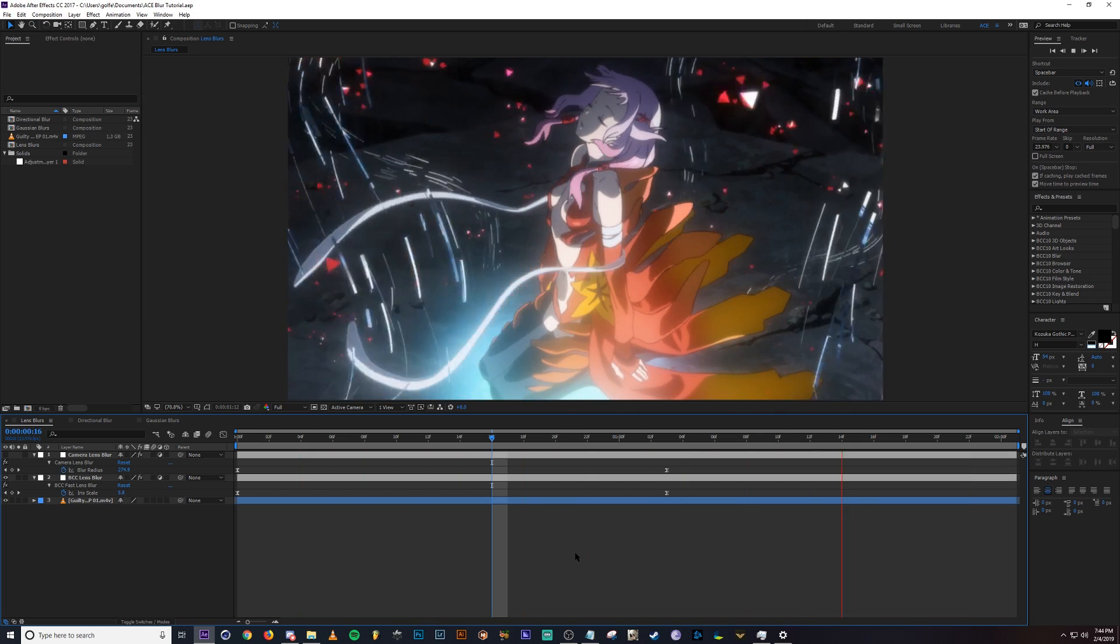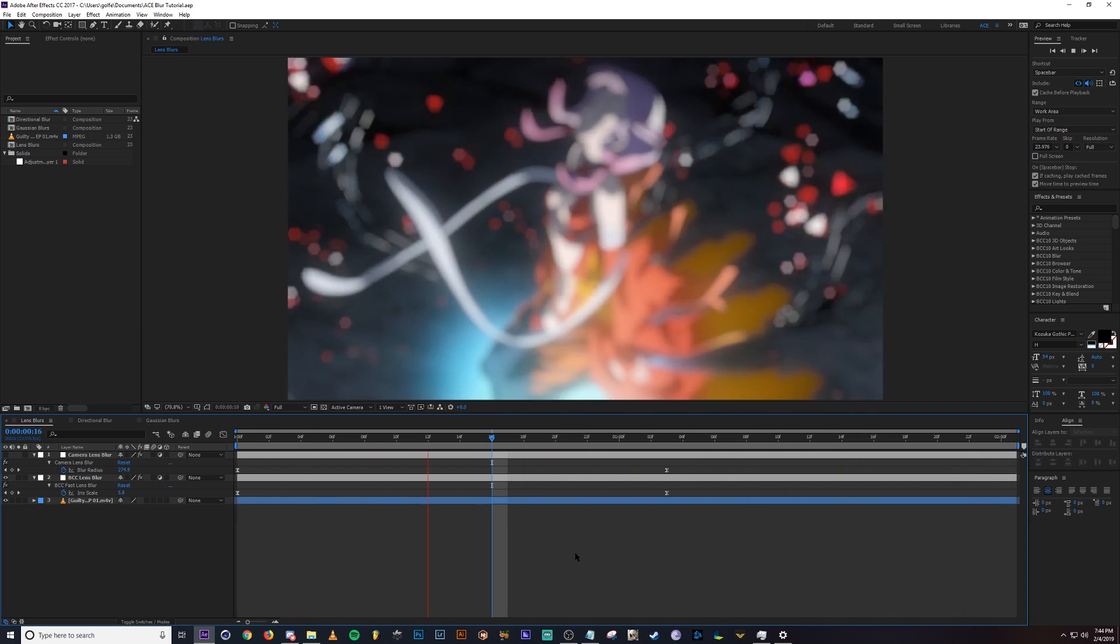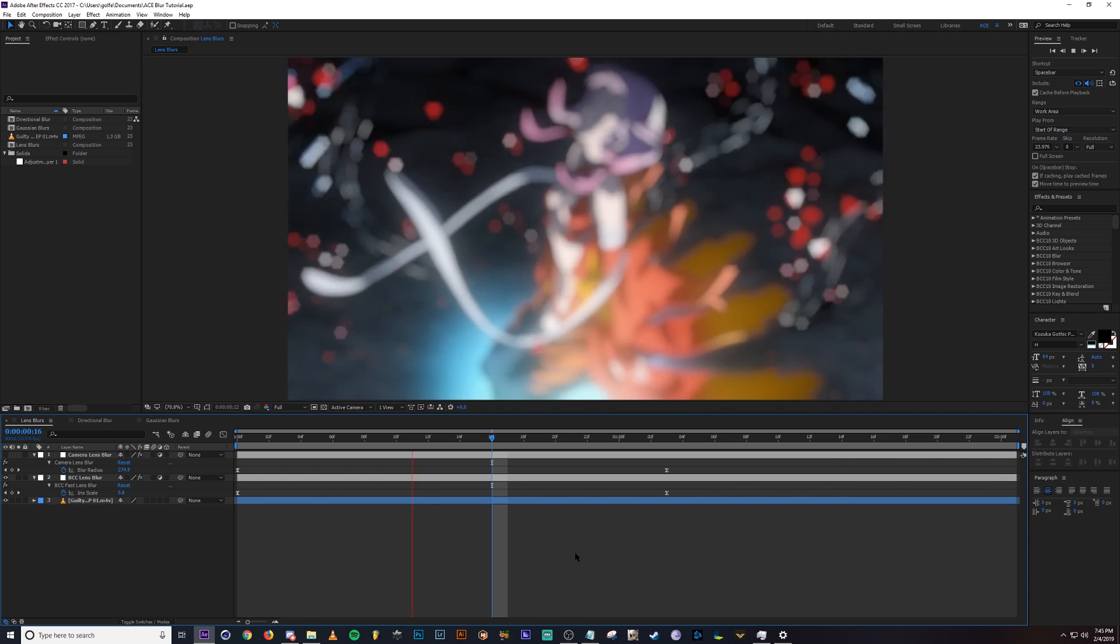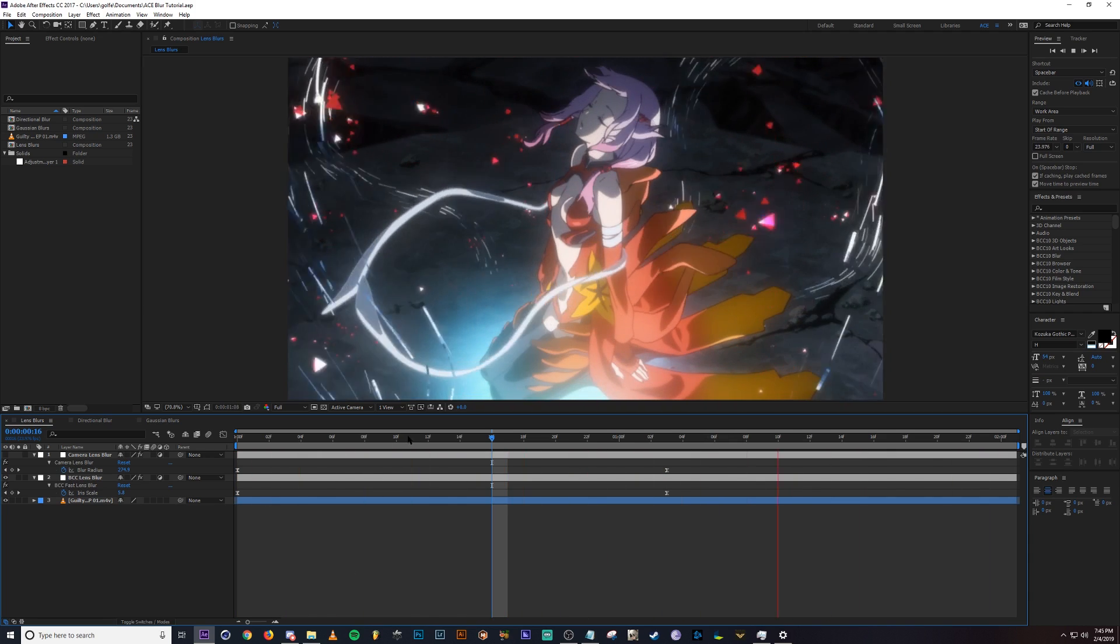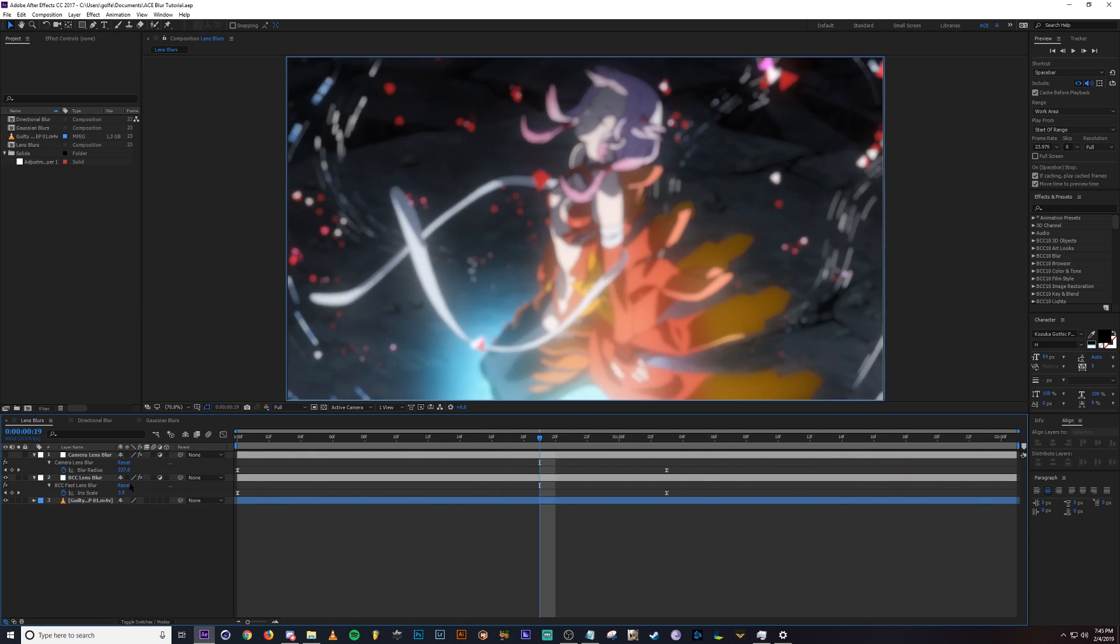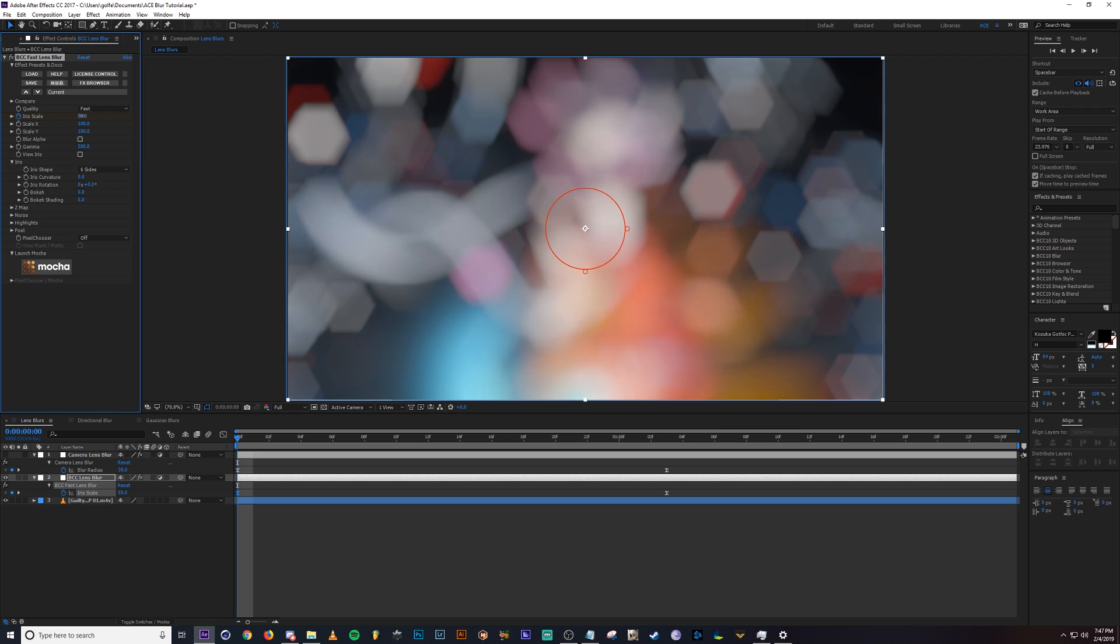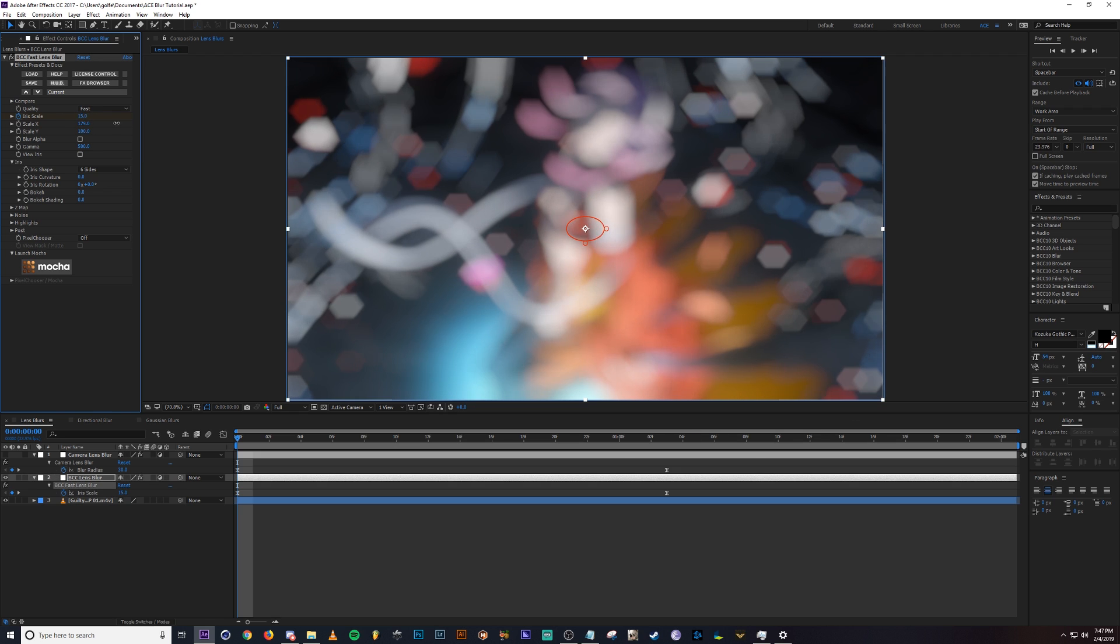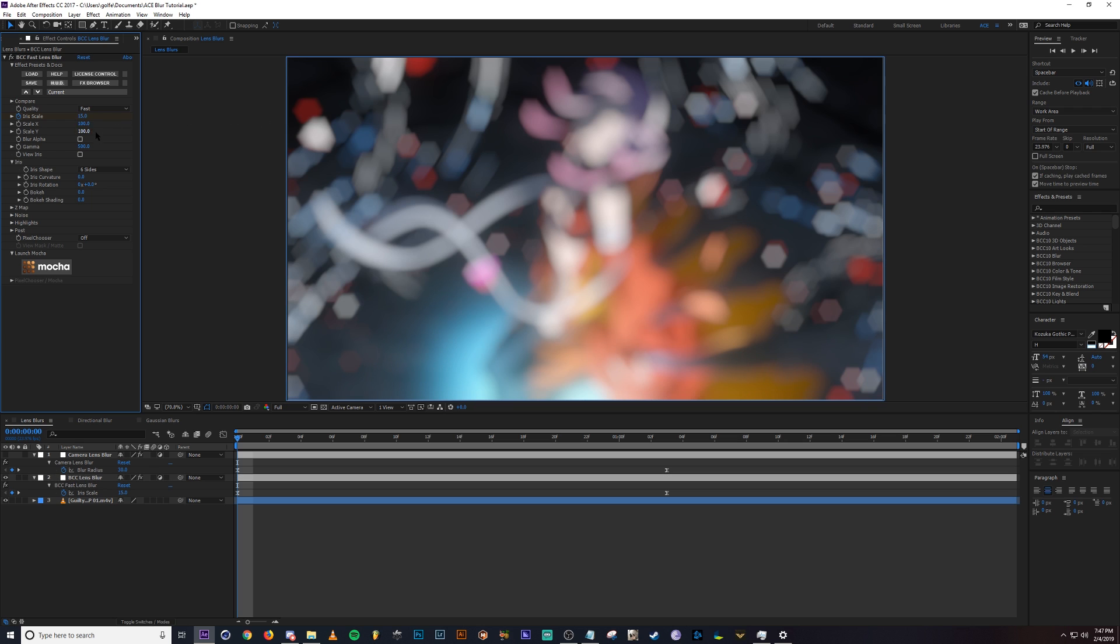So the first one you're seeing is called BCC Lens Blur. It's probably my favorite out of the bunch because of how easy it is and how much you can do with it. Let me go ahead and click on the adjustment layer here and we can look at what the settings are. In BCC Lens Blur, we have this value called Iris Scale. This is the amount of blur, so changing this will obviously decrease or increase the amount of blur. And then the scale will change the shape of the lens here.